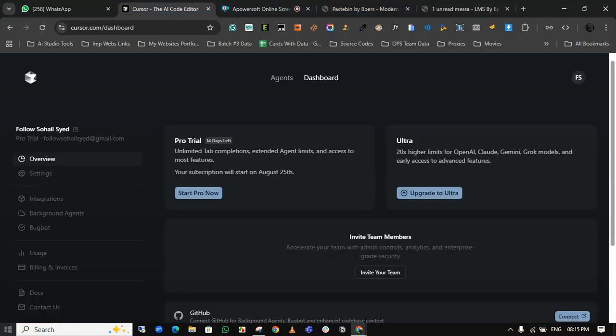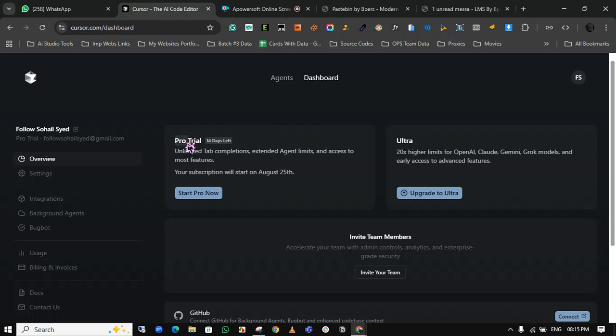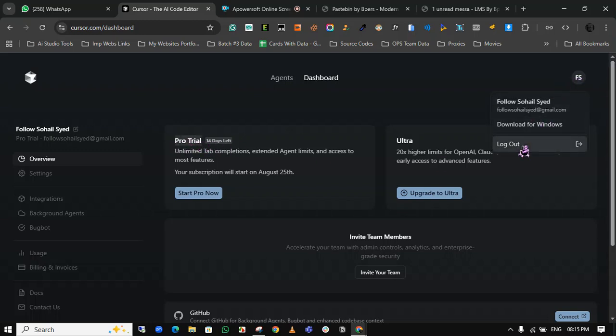Here I will tell you how you can get the Cursor AI pro for free. You can see here I have pro trial for 14 days. You can create unlimited accounts. Let me log out from here.